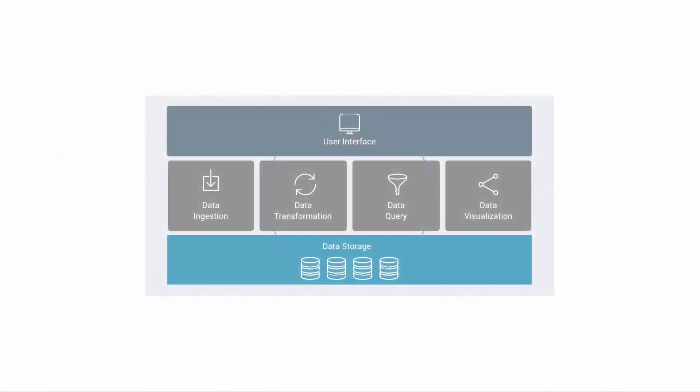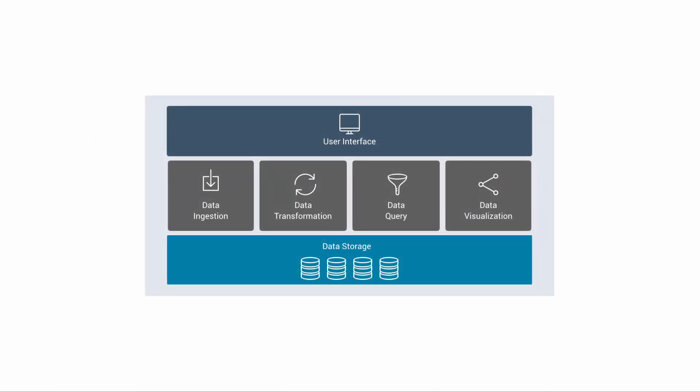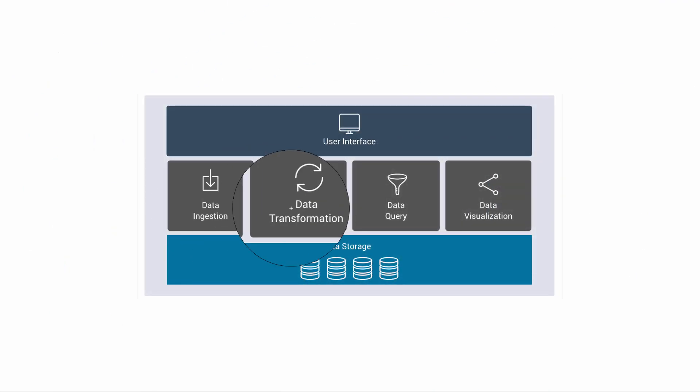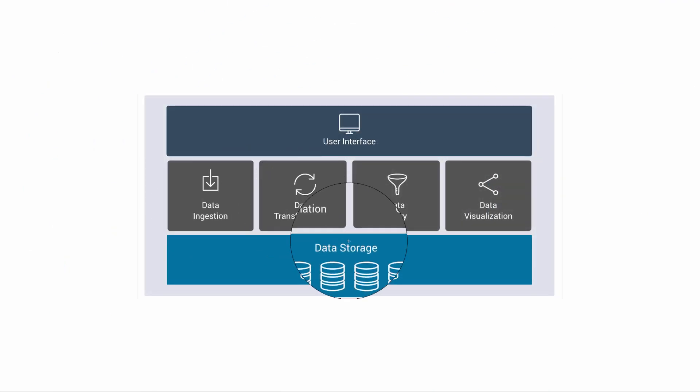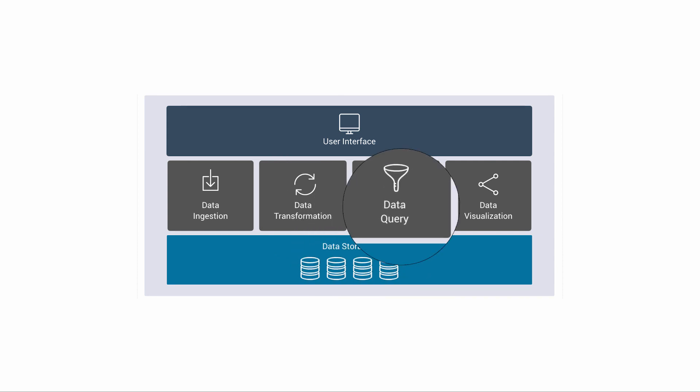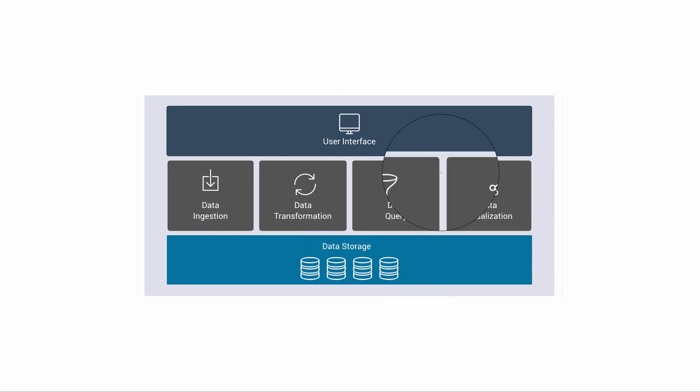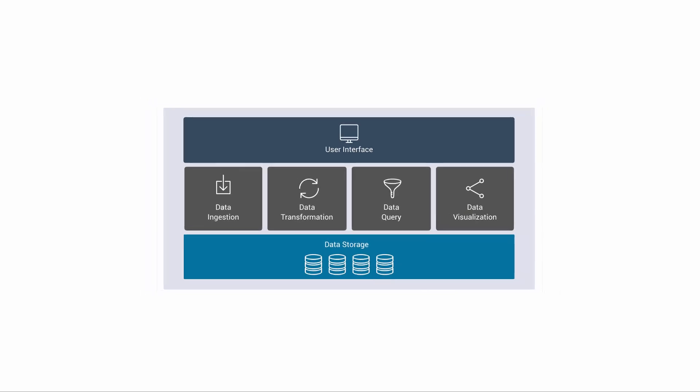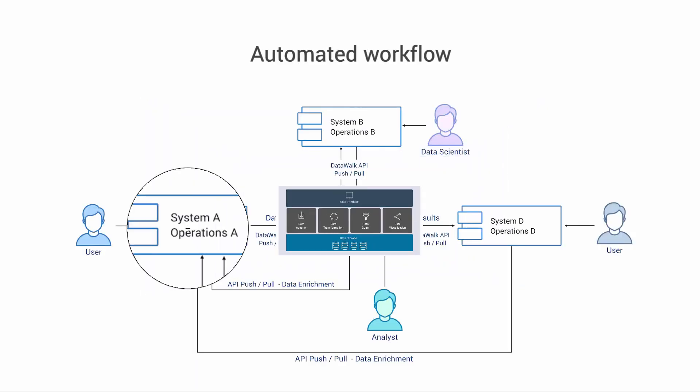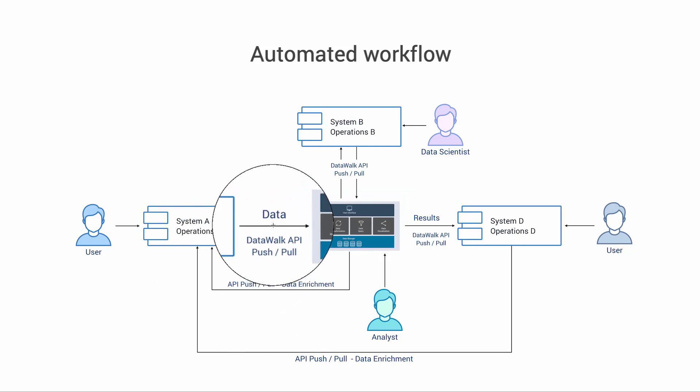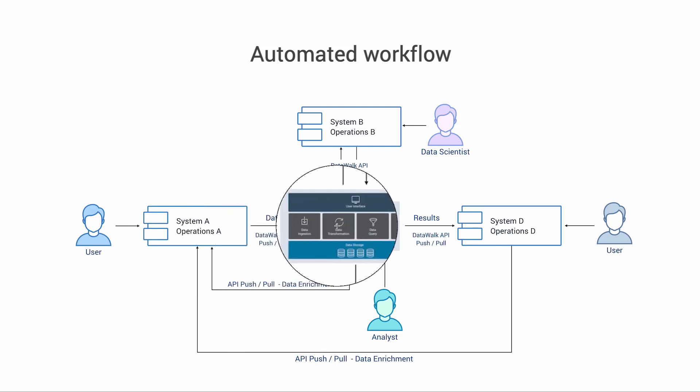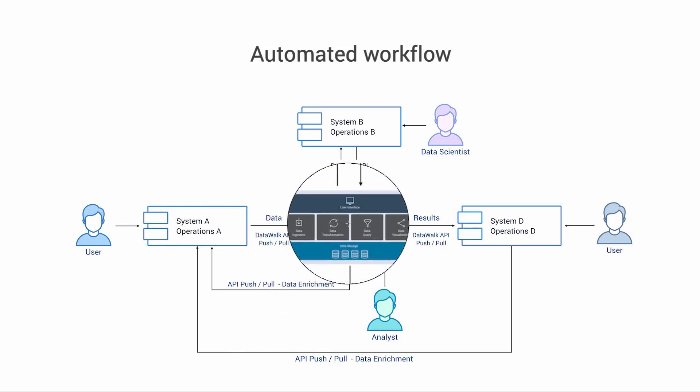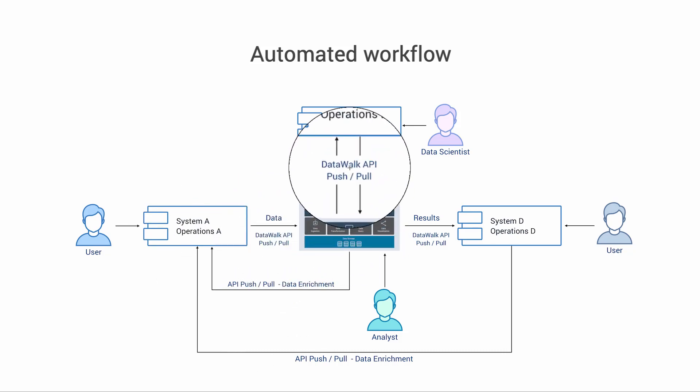DataWalk is a full-stack enterprise-class software platform and includes facilities for data ingestion, transformation, storage, querying, and visualization, as well as the user interface. We also have open APIs that enable you to use DataWalk as part of an automated workflow.